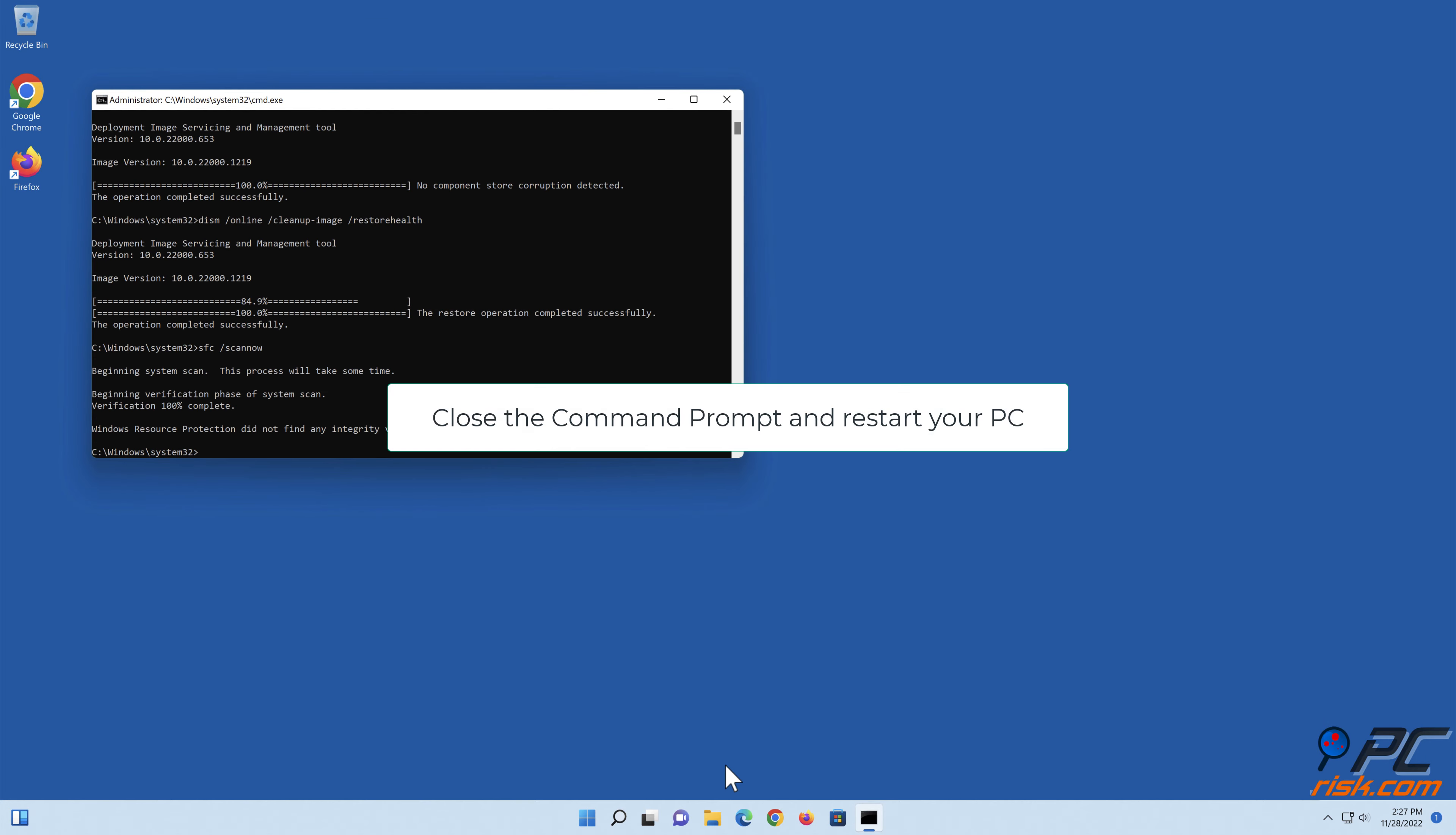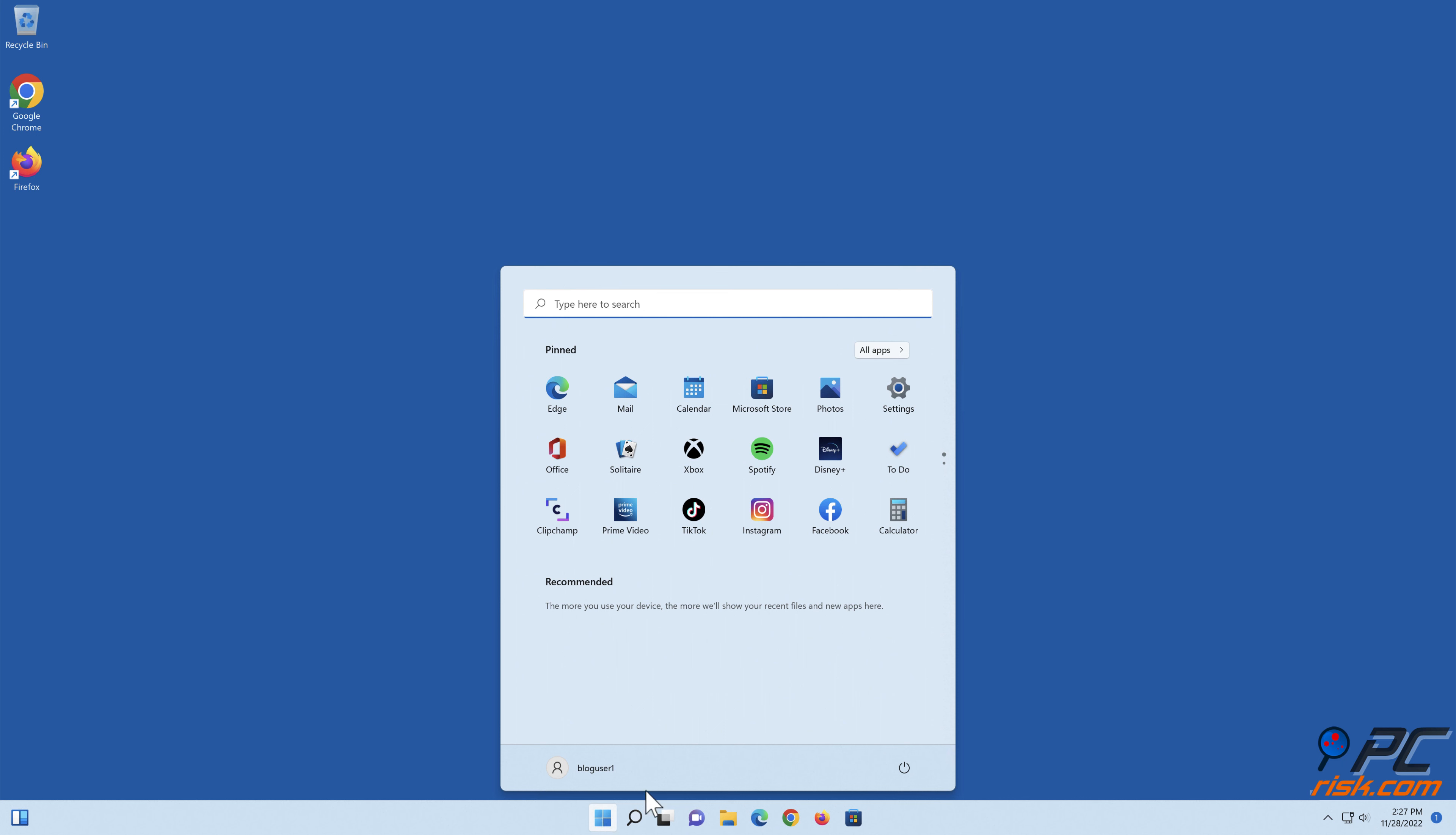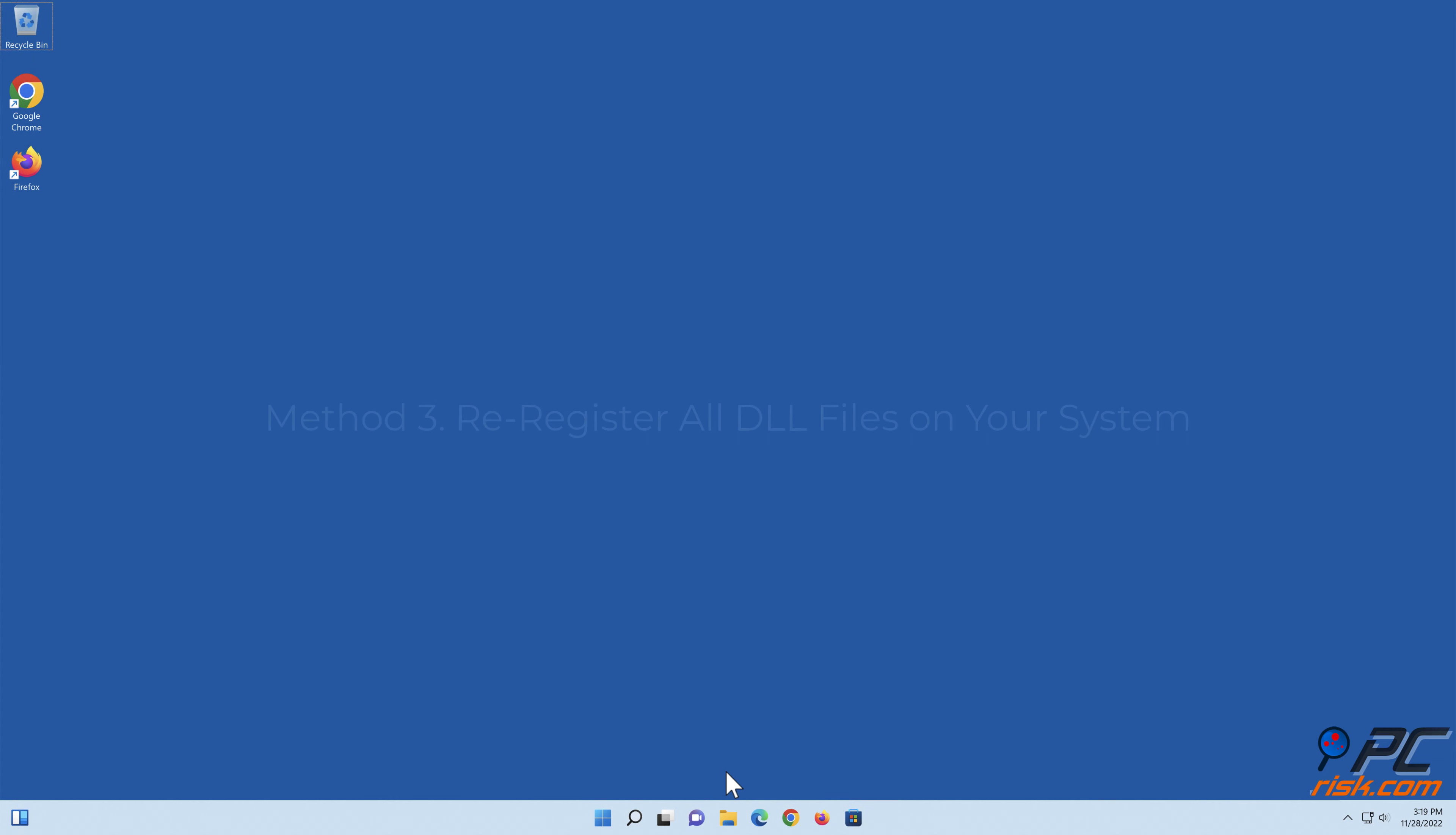Close the command prompt and restart your PC.